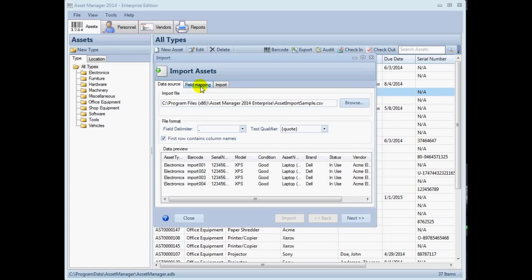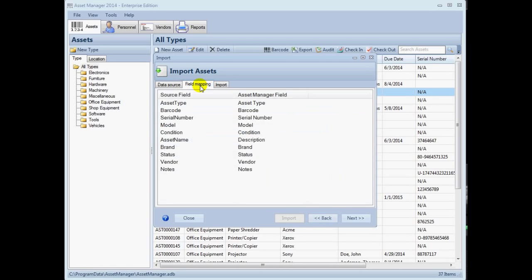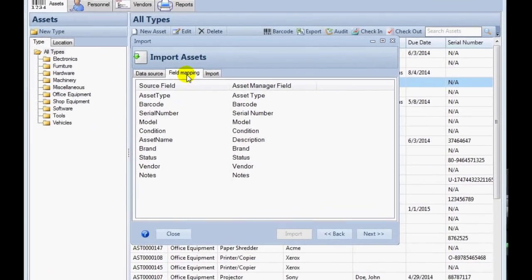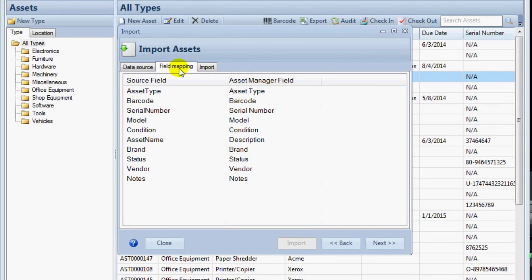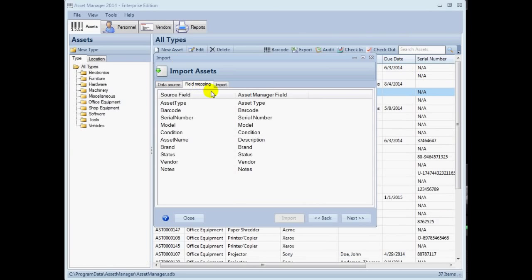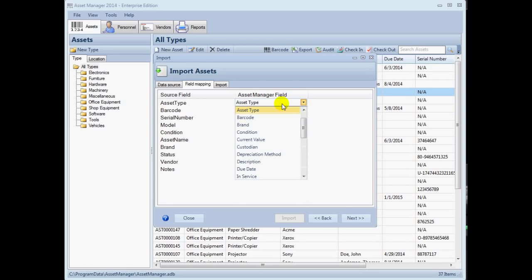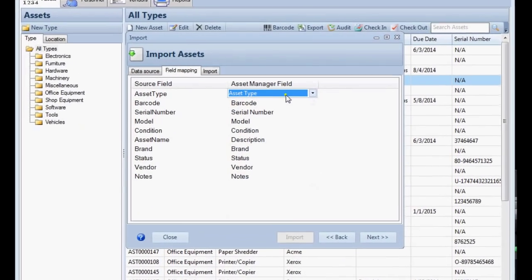Now let's move to the field mapping tab. Here we can map the data from the source file to be imported into the corresponding field in Asset Manager. When this tab is selected, Asset Manager will scan the source file to attempt to map the fields automatically. You should then check each field mapping to set or correct it as needed since the automatic mapping may not recognize some of the fields in the source file.